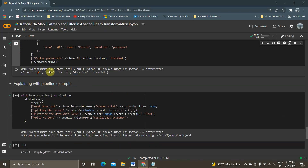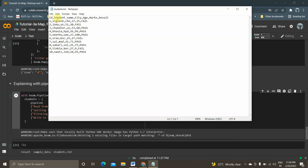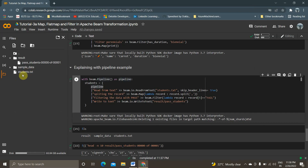Now I'll demonstrate these functions with some cooked-up real-world-style data. I'll explain what the students.txt file contains: it consists of id, student name, city, age, marks, and result — where result is either fail or pass, age is around 27 or 20, and city is abbreviated like CHN for Chennai or US for something else. I'm creating a pipeline with students, with the PCollection reading from that text file.